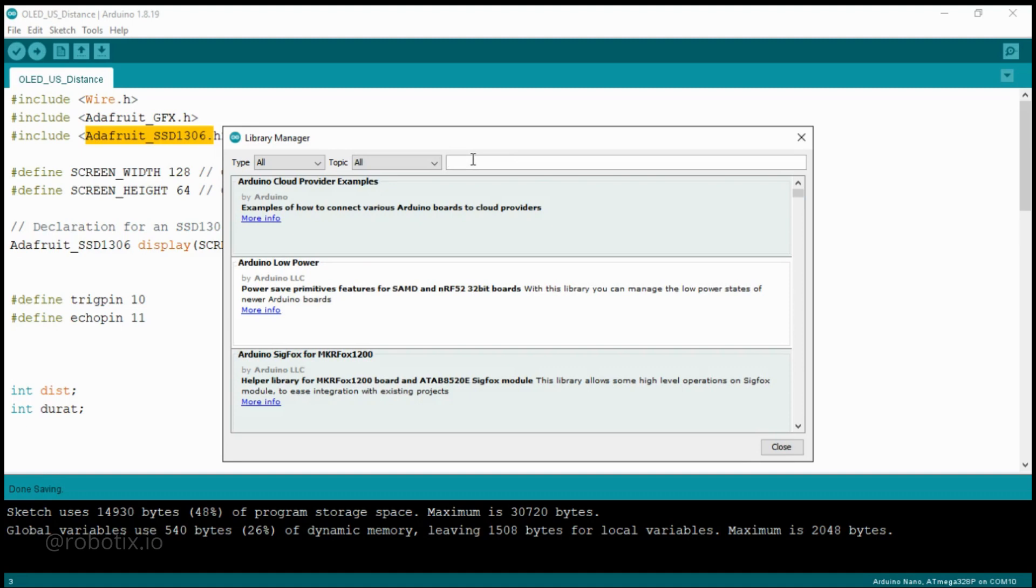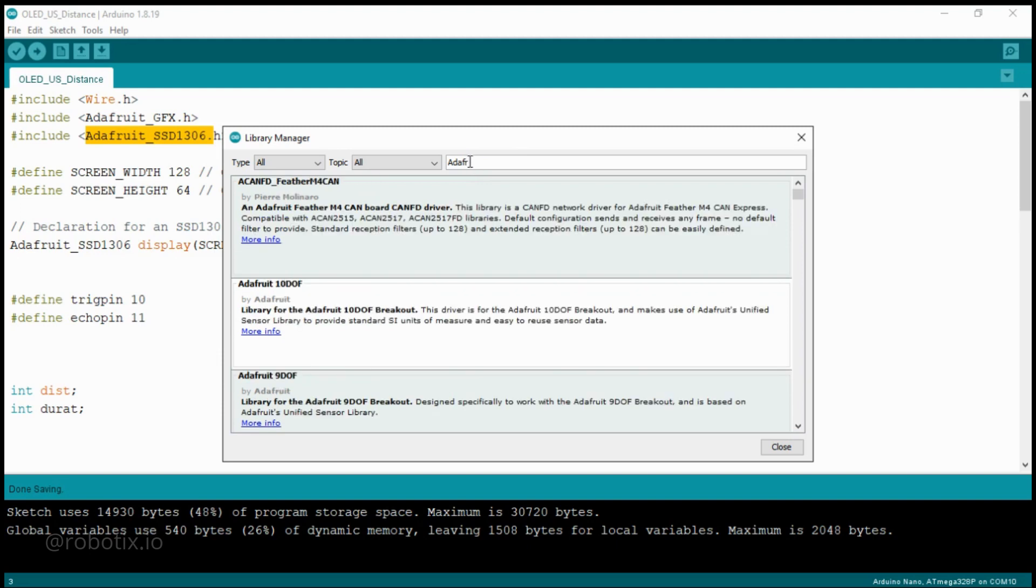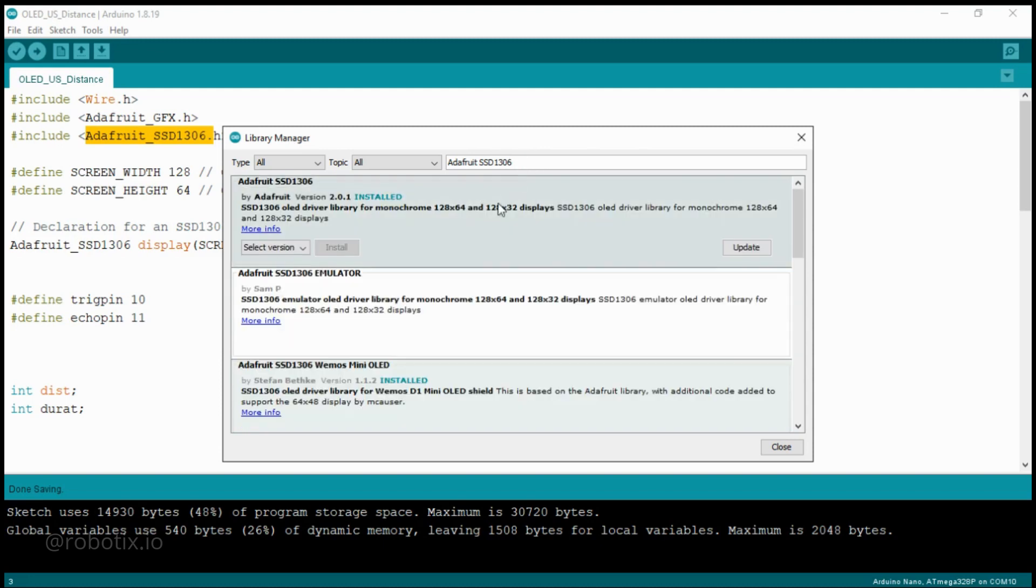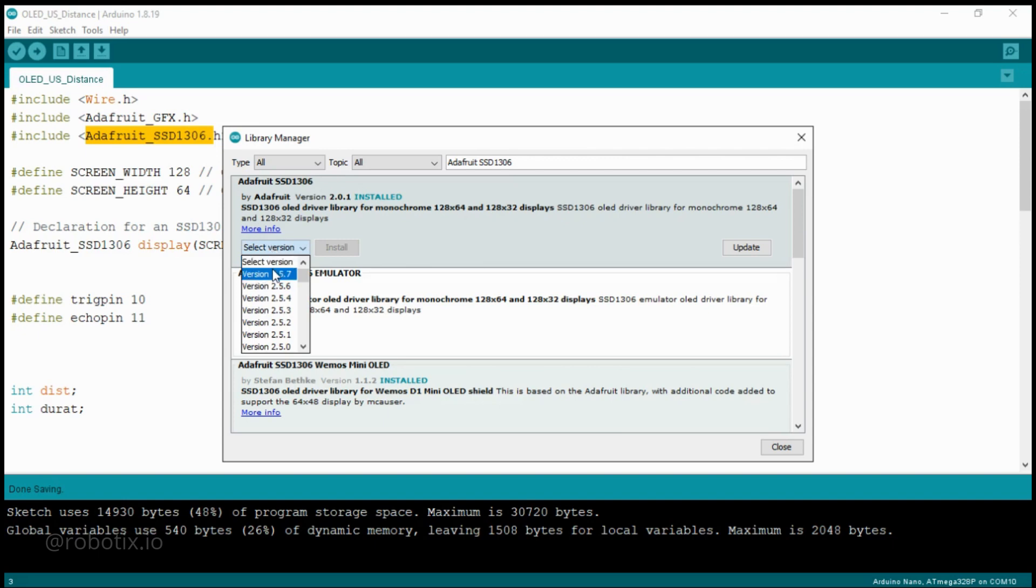Now here you have to write Adafruit SSD1306. So this is the library, Adafruit SSD1306. It is already installed for me. You can select the version, whatever version you want to select. After that, you have to click on Install.